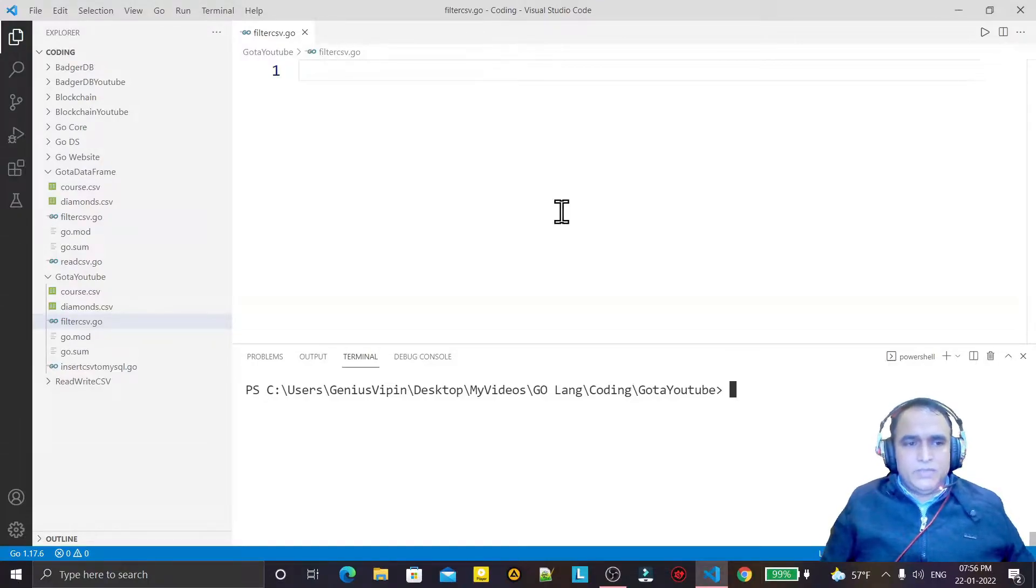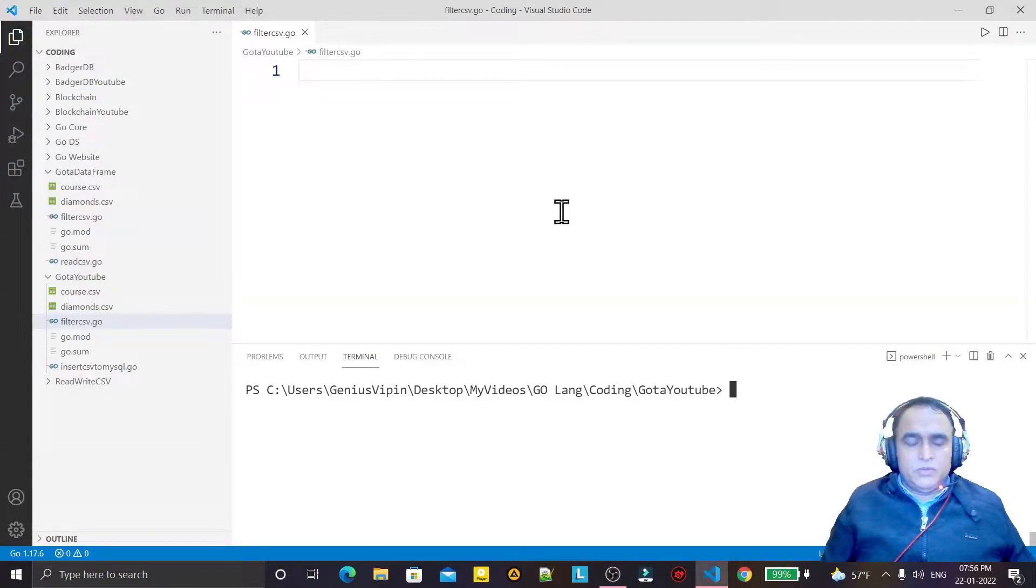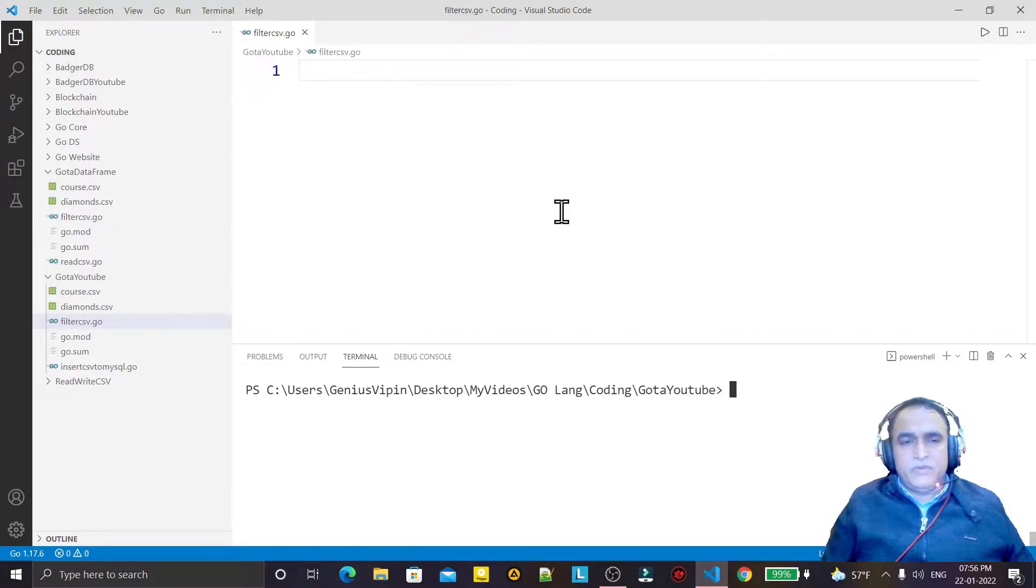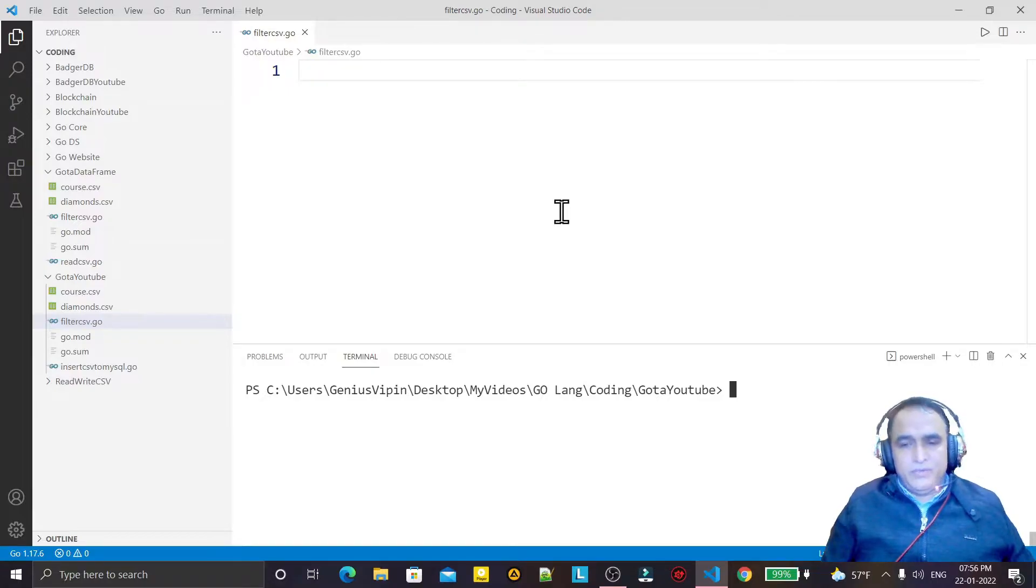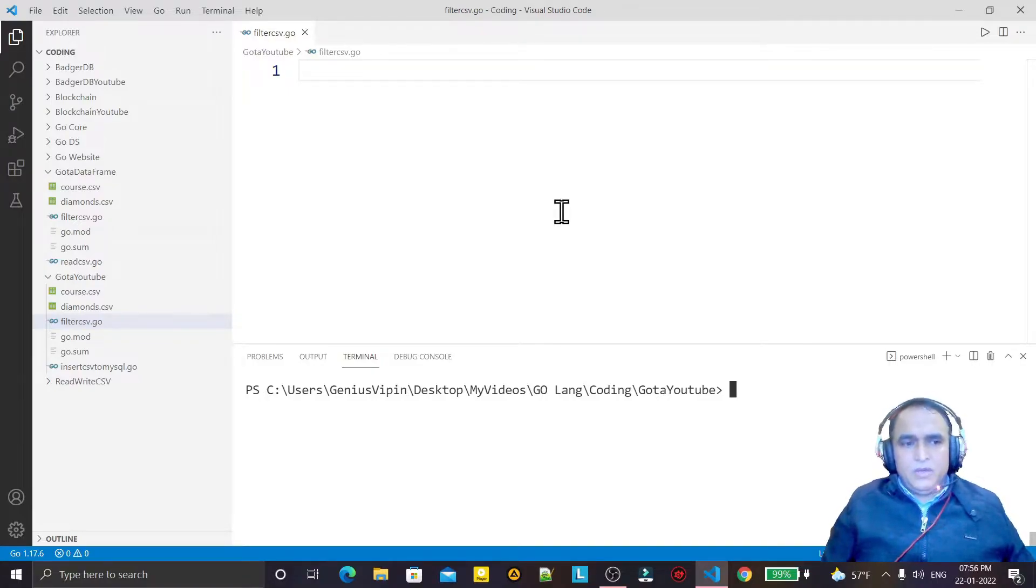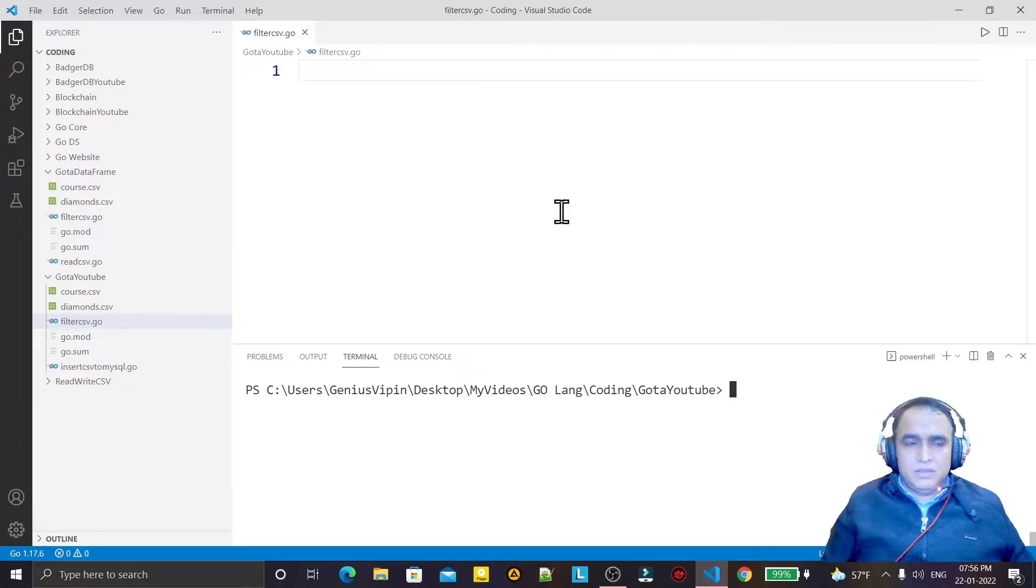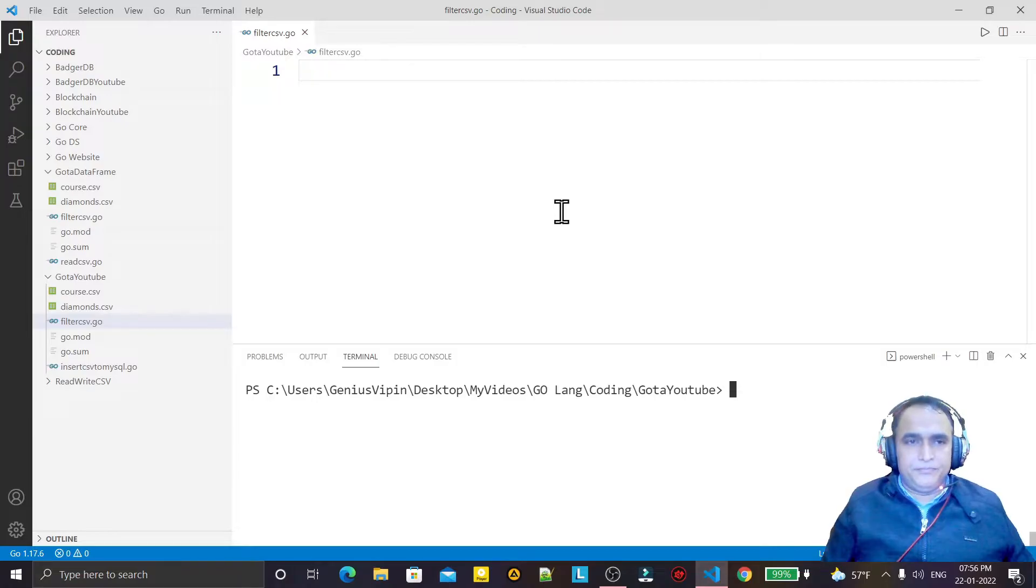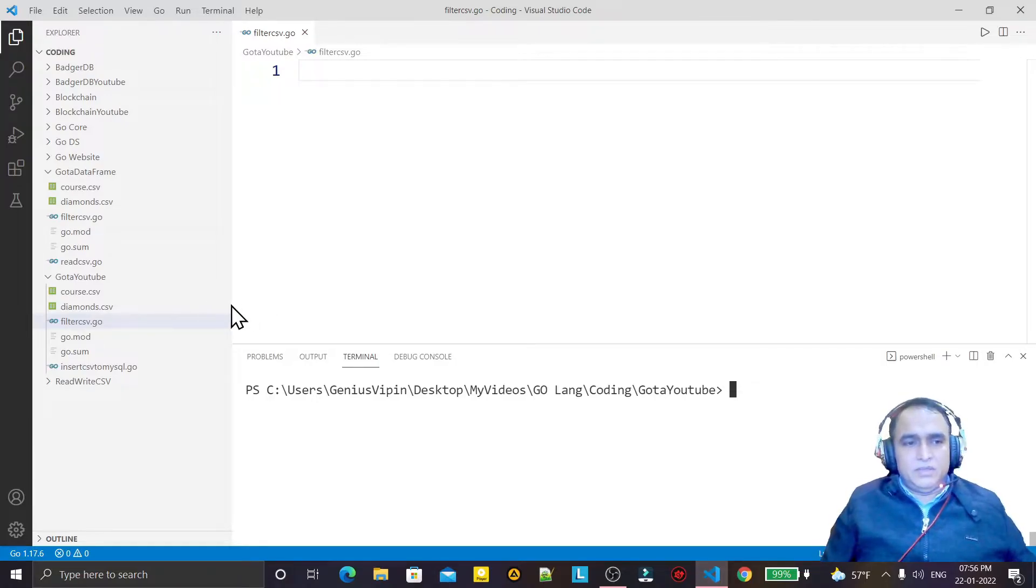Hello guys, welcome again. In this video we will learn how we can filter a CSV file using Go language. Filter means how we can display the data as per the conditions which we require.